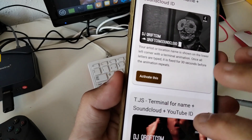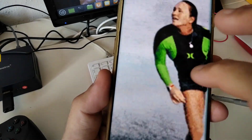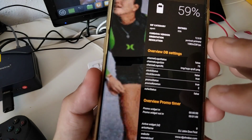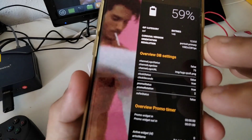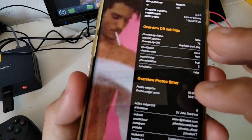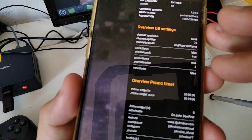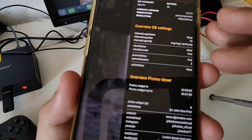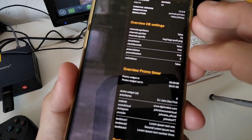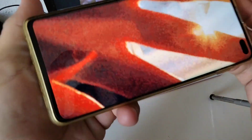Head back to the main screen. Swipe from the right side of the screen to the left to open the app debugger. Apart from some system information, you can also see the amount of time until the promo widget rotation will be launched. In this case it's in a few seconds, so let's get back and see how it looks.